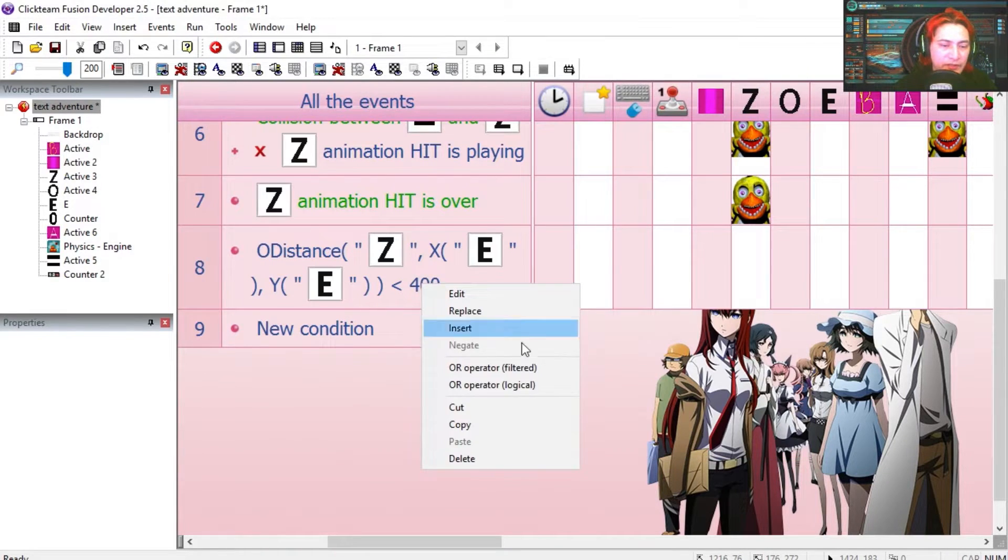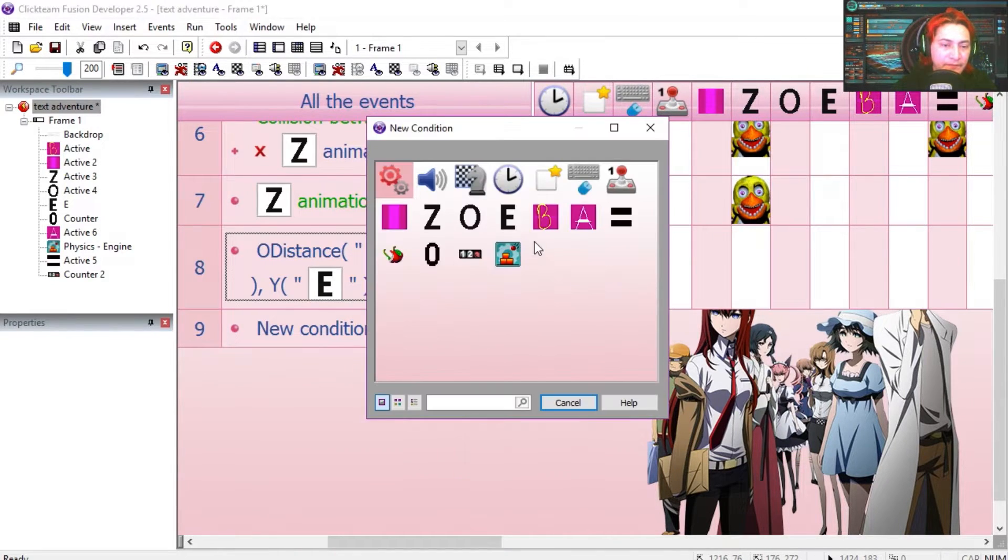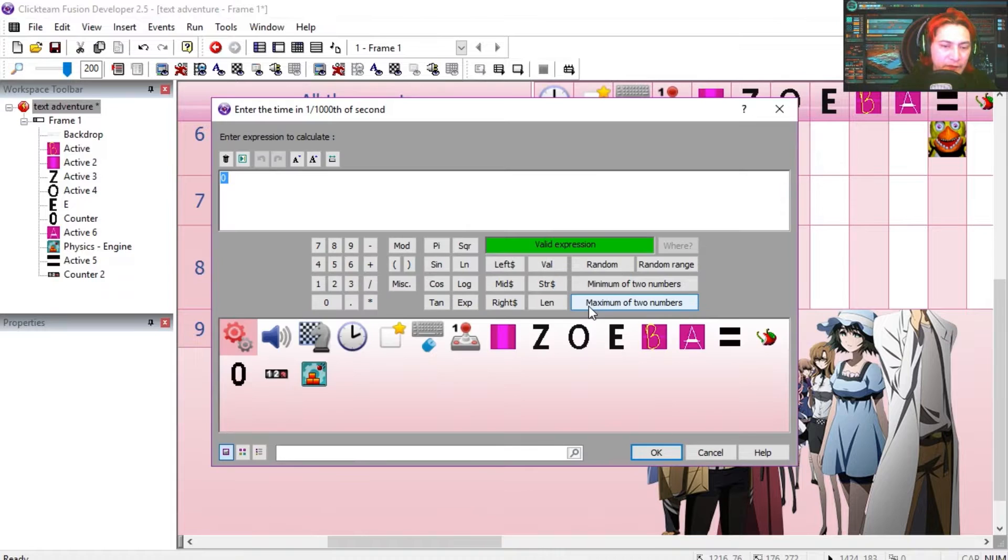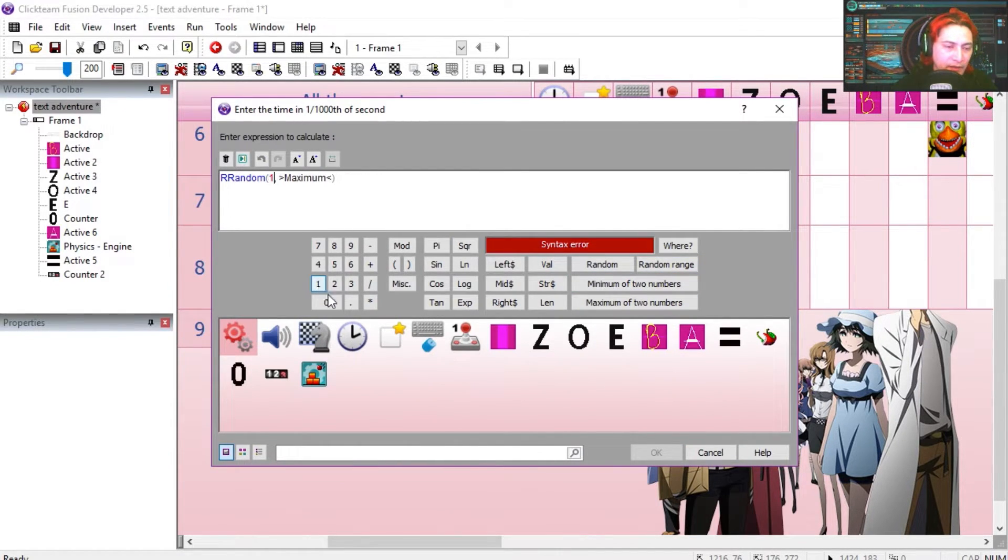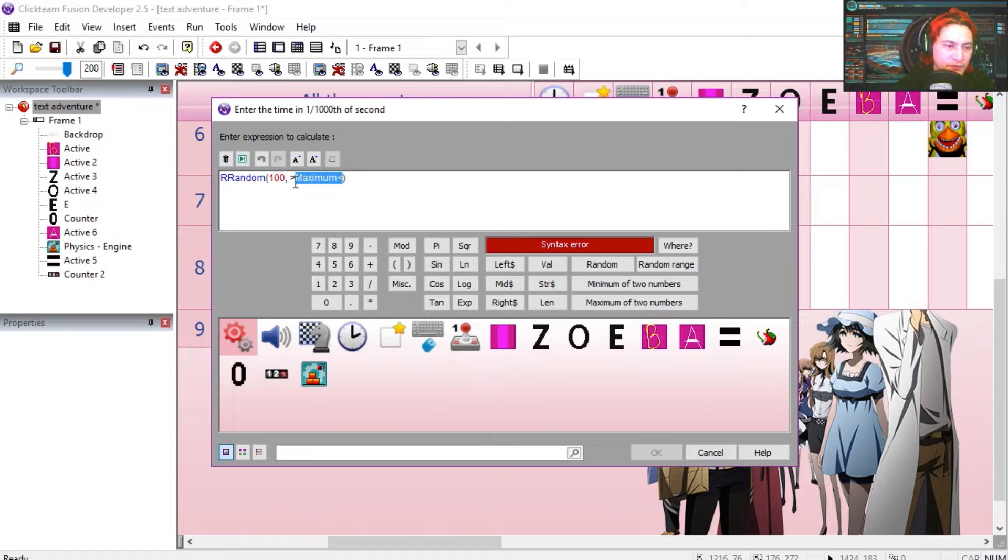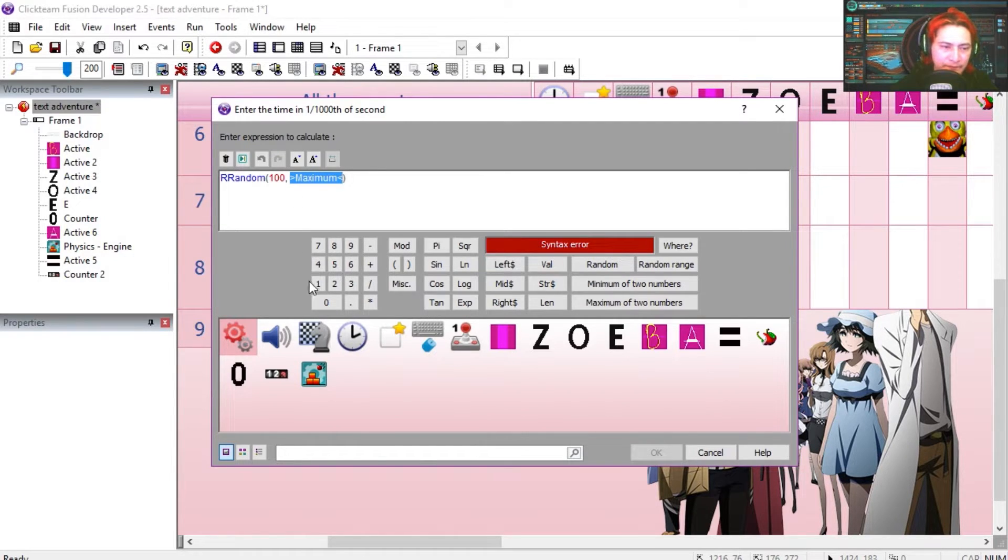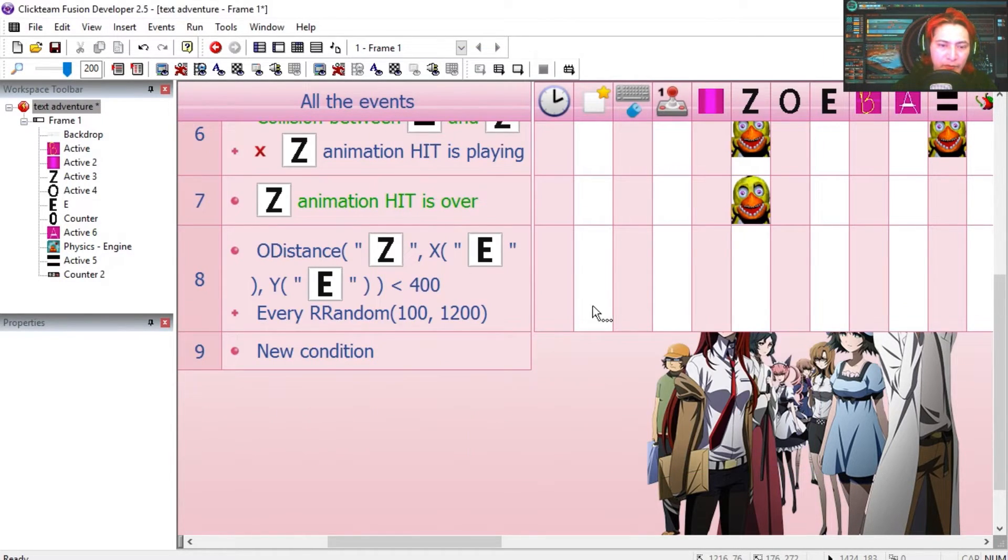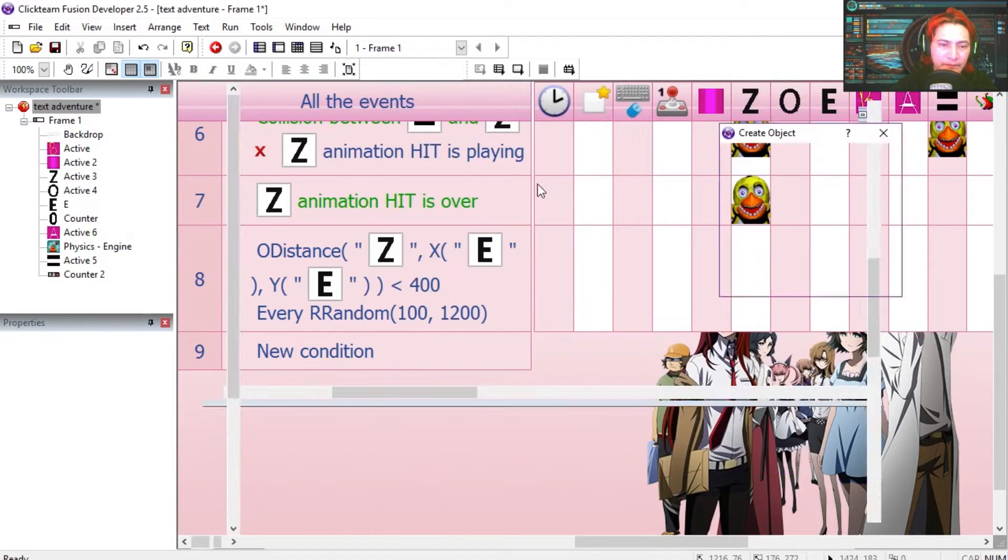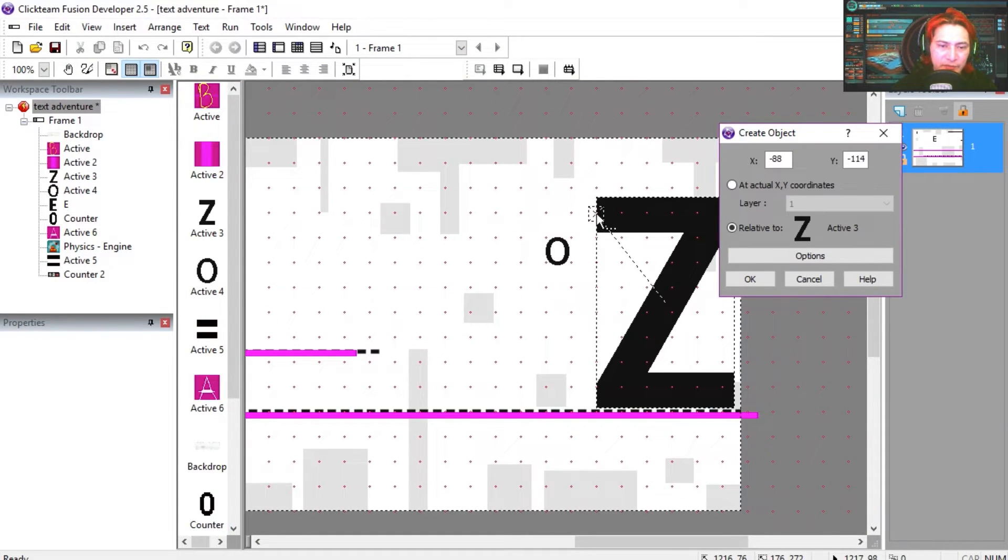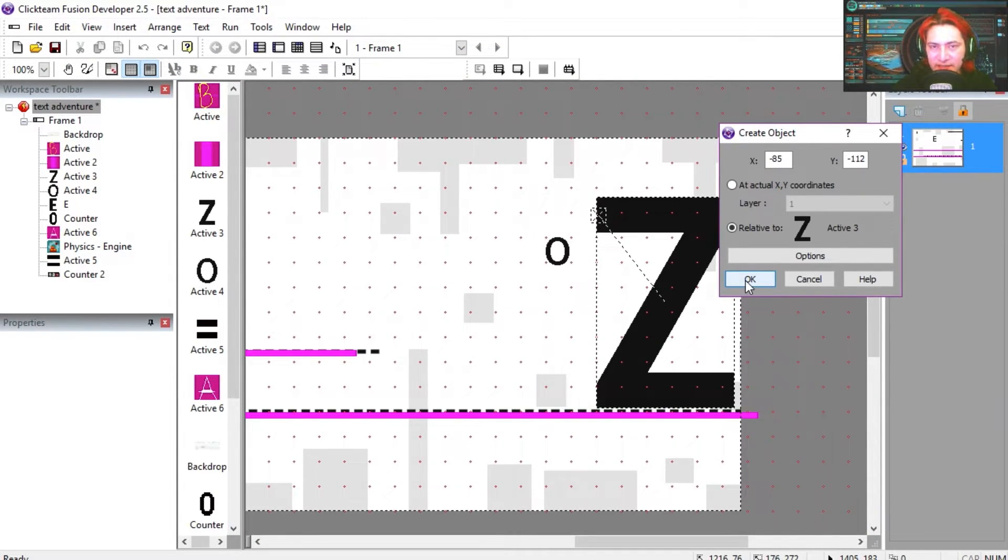The distance needs to be lower than 400 pixels. We are going to use the timer here, every use calculation random range, 100 milliseconds to 1200. We are going to fire an O from this position relative to the Z.